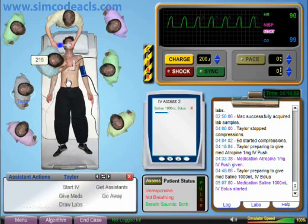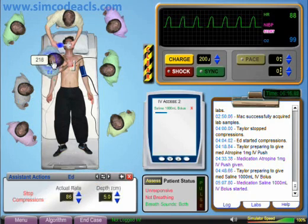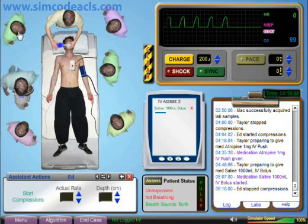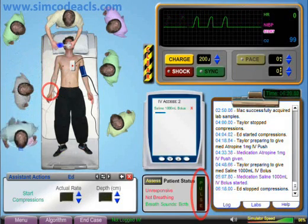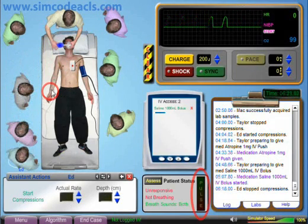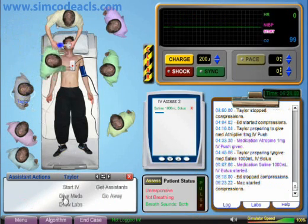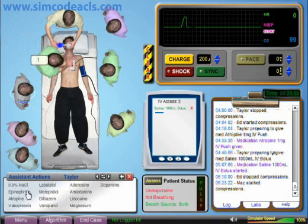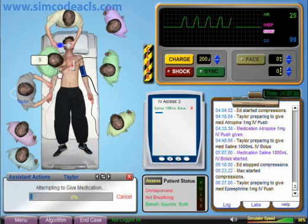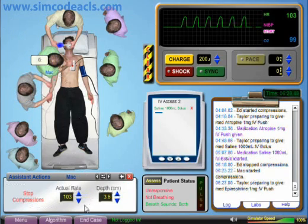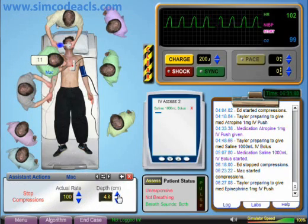It sounds like the compressor is getting tired and slowing down. It's also about time for a pulse check, so we'll stop compressions and check for a pulse. Still no pulse and still looks like asystole. Let's resume compressions using another assistant. We'll also have one of them prepare and give the next dose of 1 mg of epinephrine. The compression rate sounds about right, but the depth looks shallow — we'll go ahead and fix that.